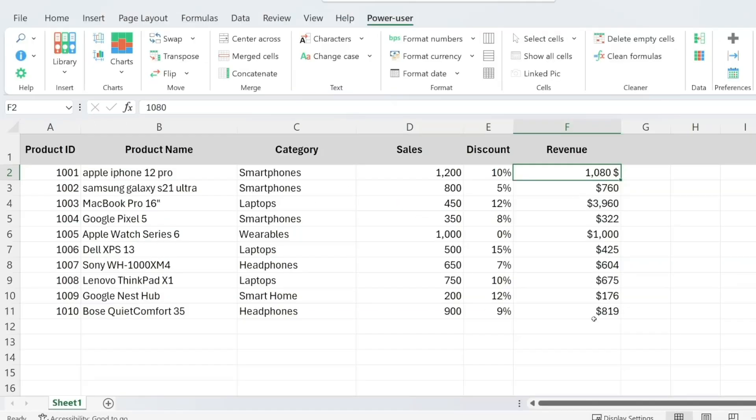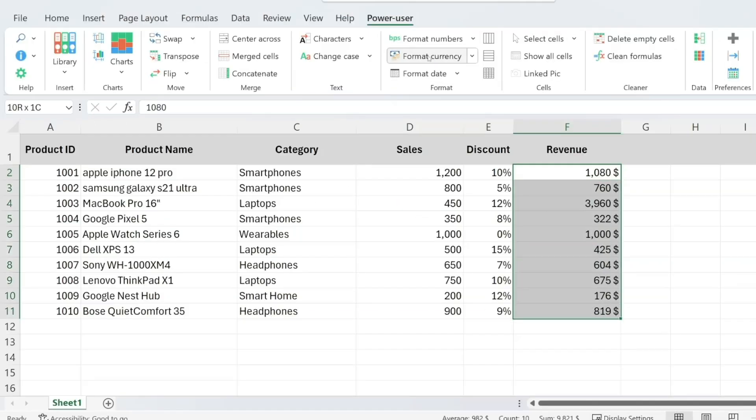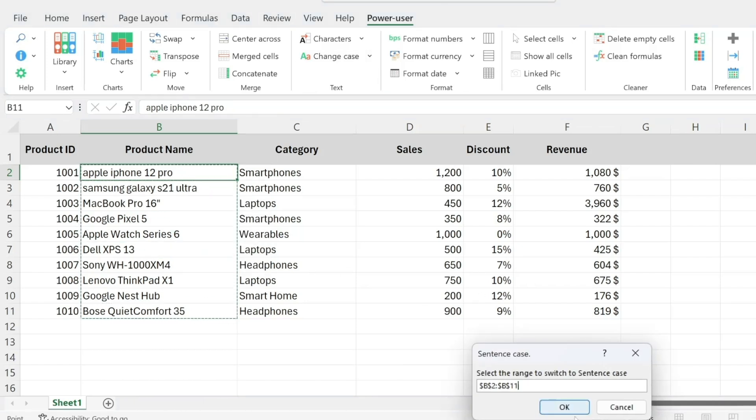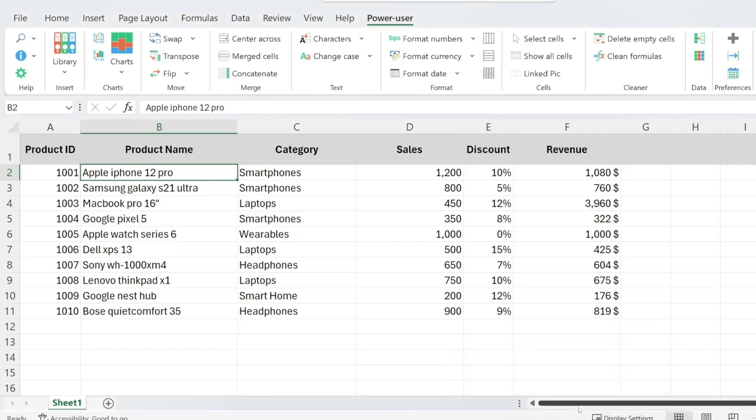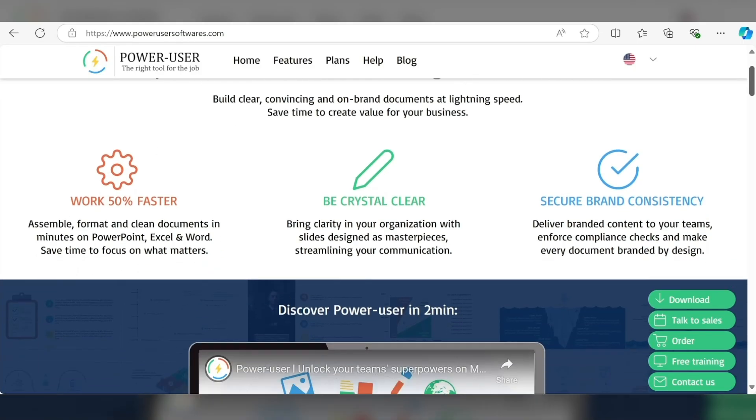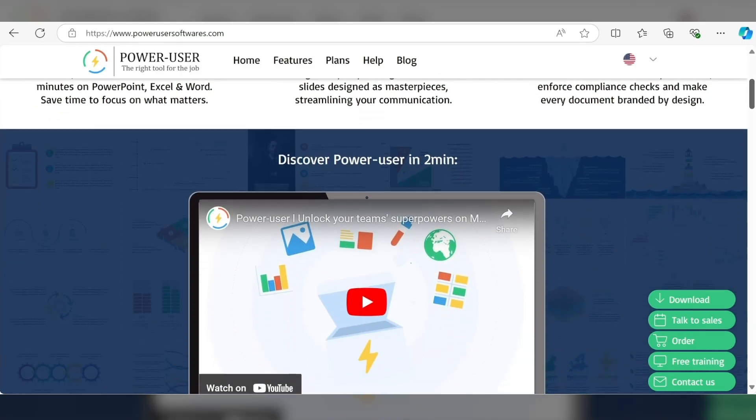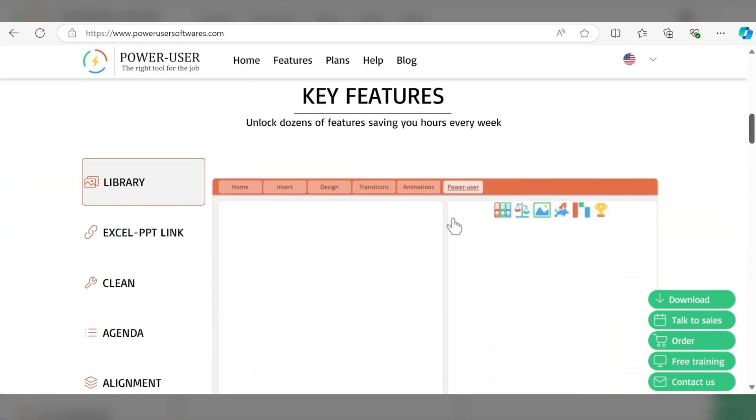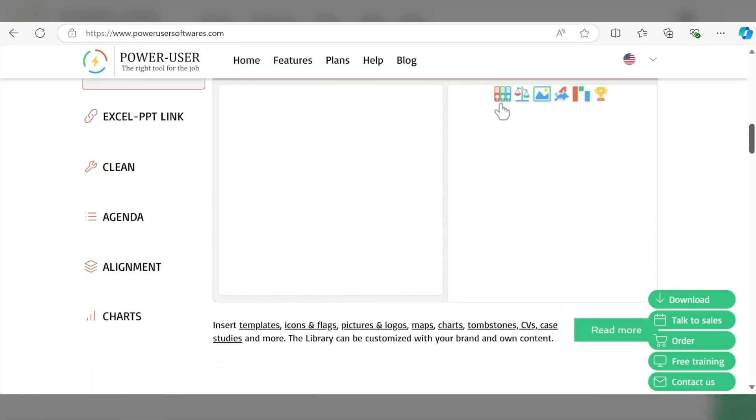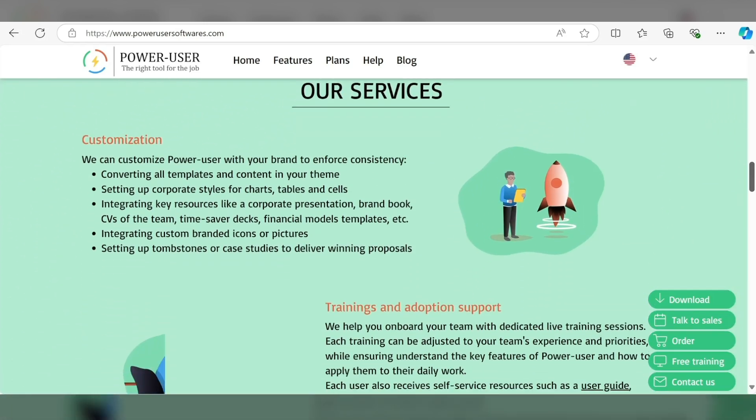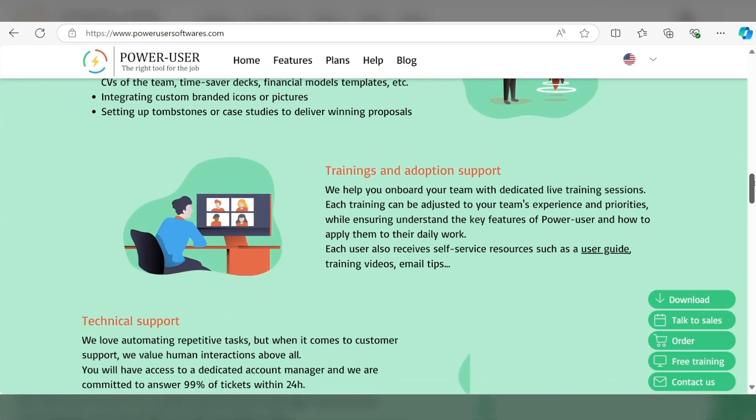One of the biggest time savers is the option to clean and format your data in Excel, including removing merged or empty cells, simplifying formulas, and formatting numbers and dates with just a click. While there's a premium version available for $20 a month, the free version of Power User is more than enough to supercharge your Excel experience.